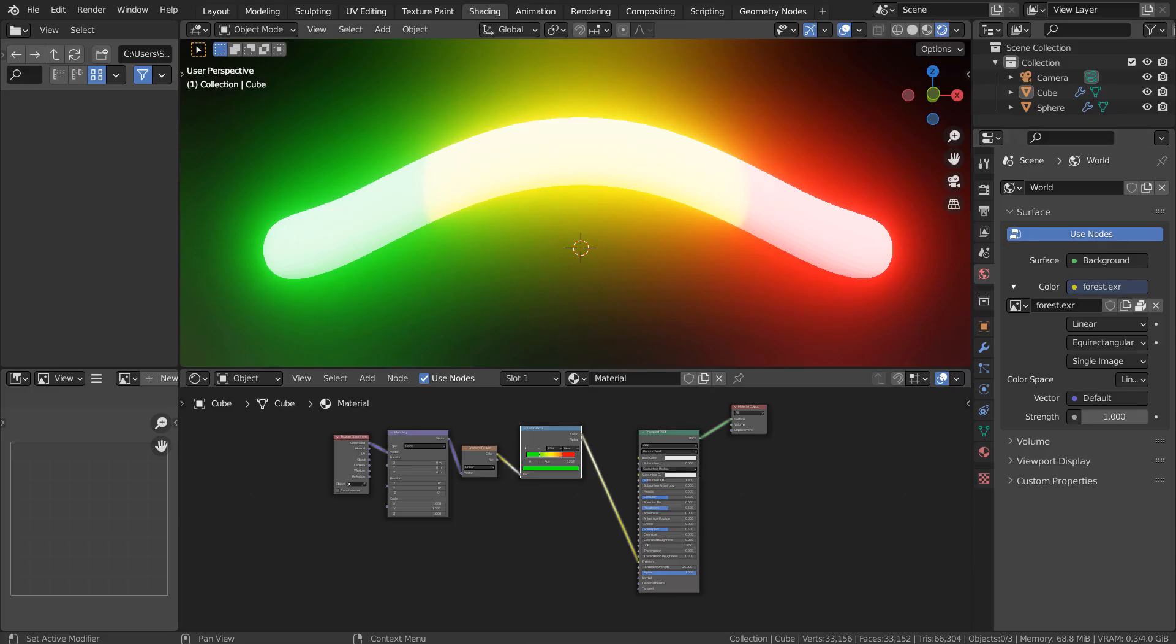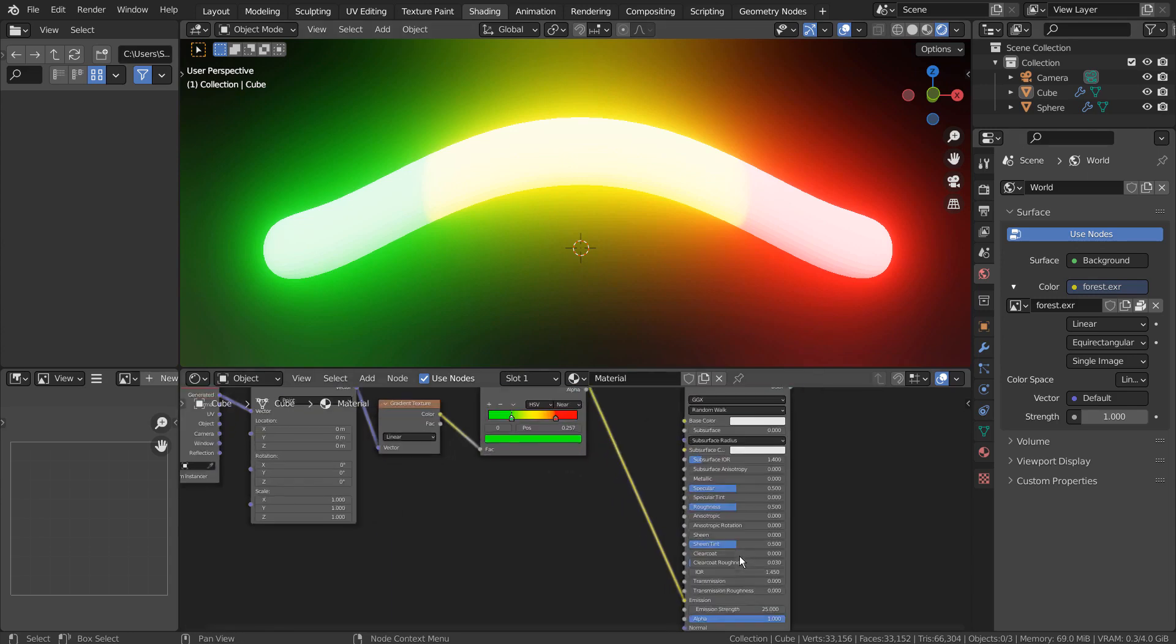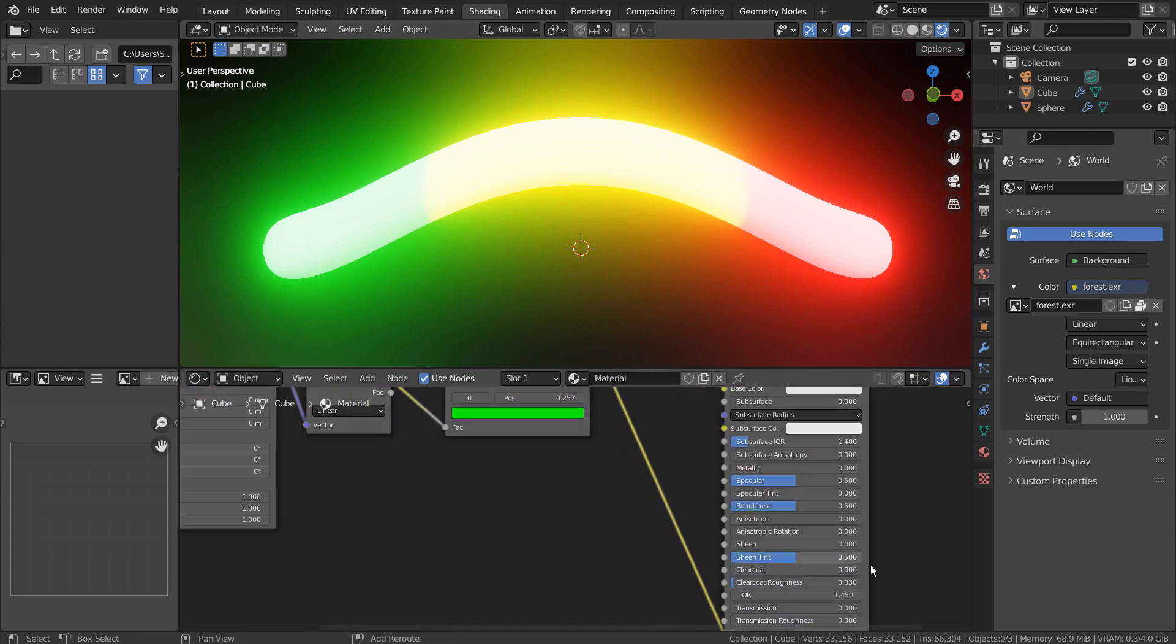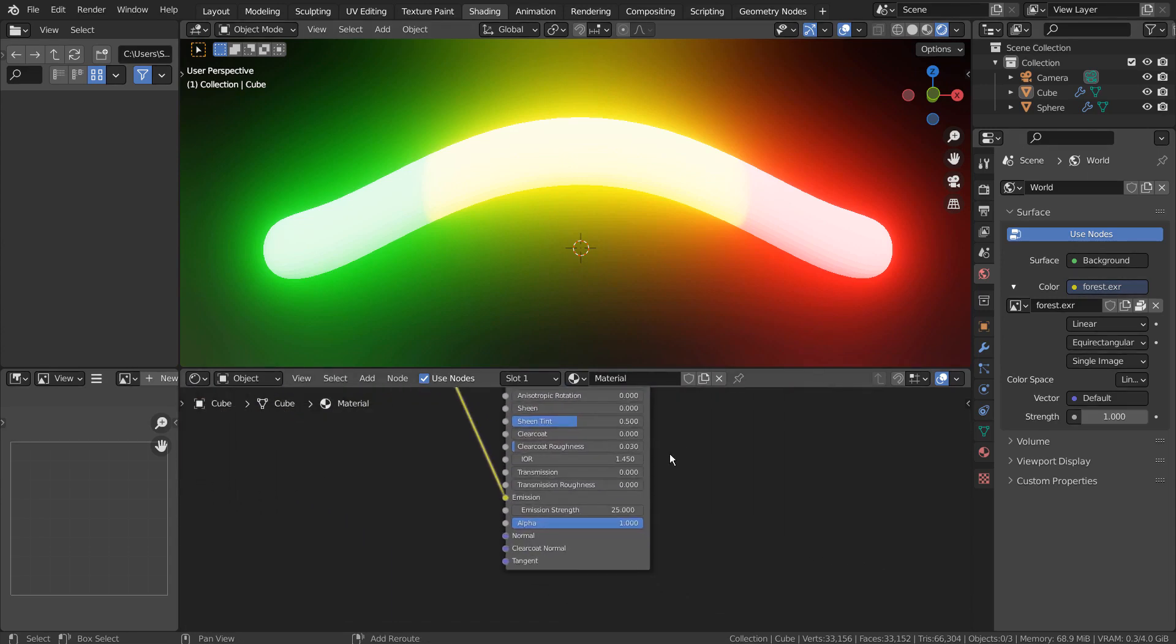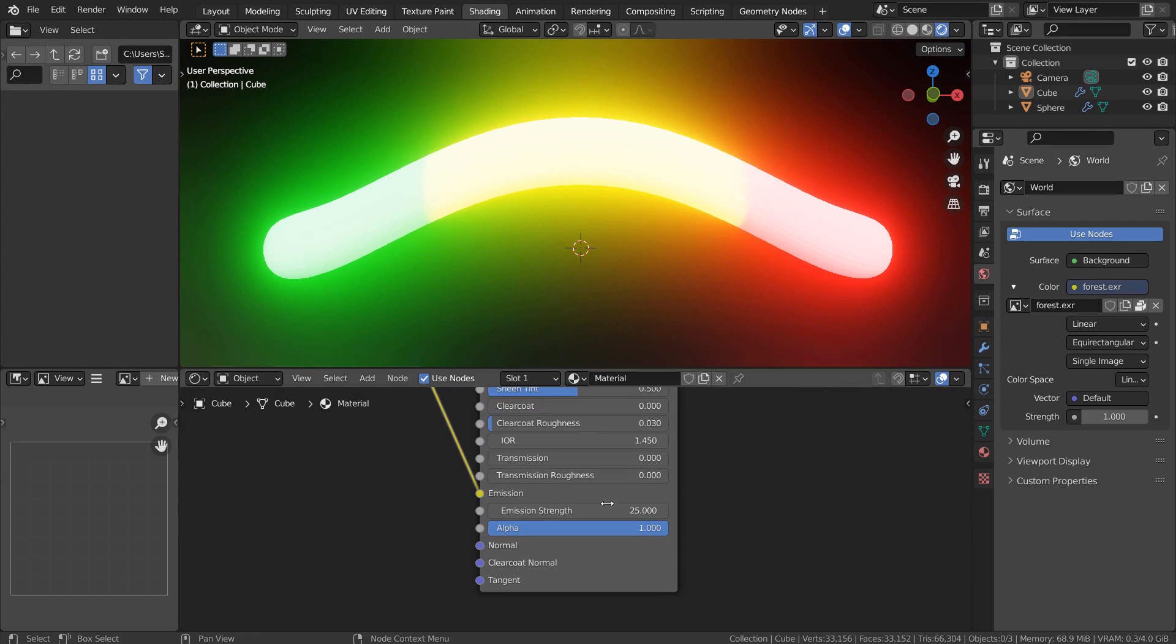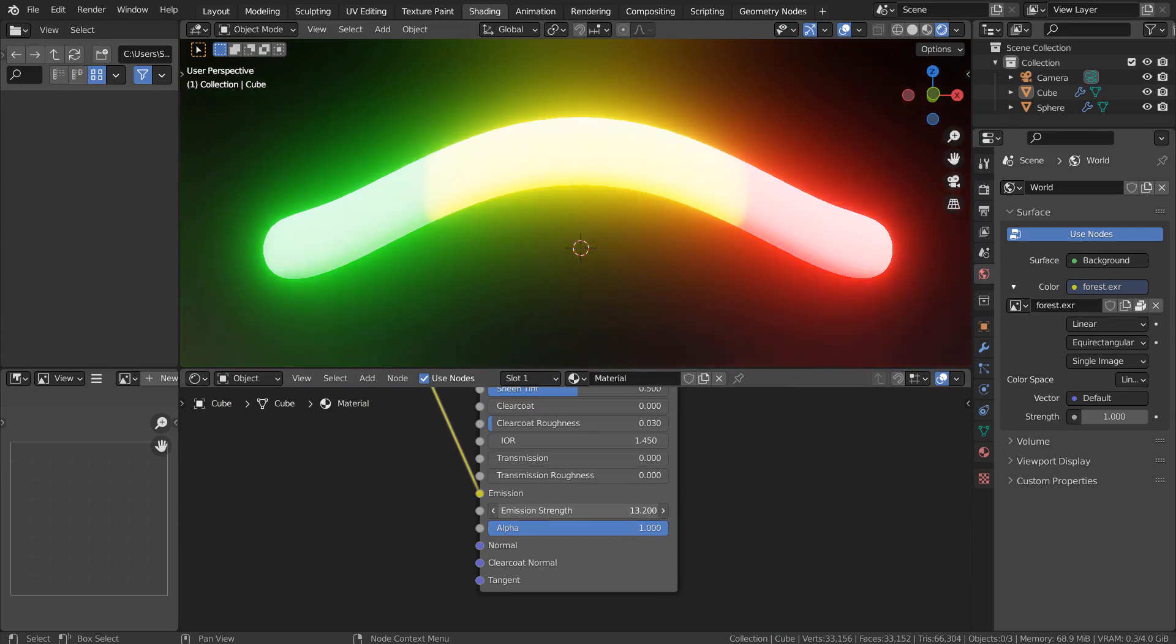We all know what happens when we use an emission shader in Blender. The material starts to fade and loses its original color. Even when the strength is set to the lowest value, we can notice the fade.